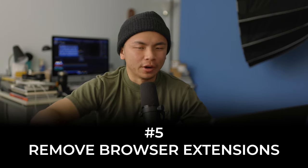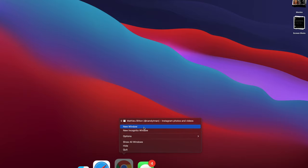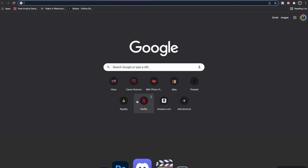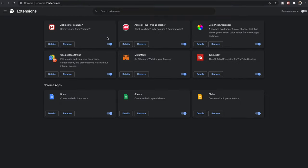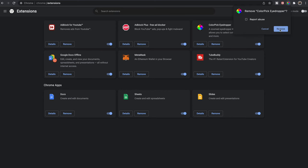The next tip is to remove browser extensions that are unnecessary. Whether you're using Safari, Mozilla Firefox, or Google Chrome, sometimes we download extensions for ad blocking or other features that end up taking up too much space. Here's how to do it in Chrome: open a new window, go to the Windows tab on the top taskbar, and go to Extensions. Find what you don't need — like a color picker eyedropper — and click Remove. After that you'll have a cleaner taskbar and faster browsing.